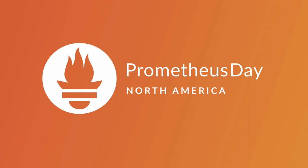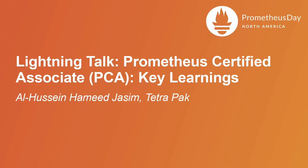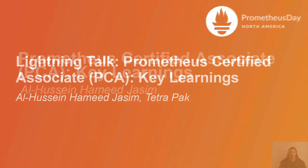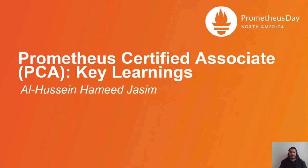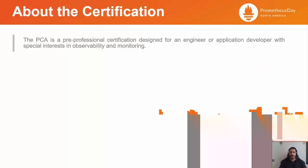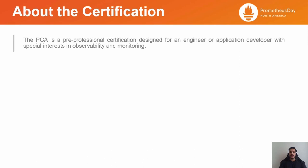Hello everyone. Thanks for having me. This is Al-Hussain, I'm an Ops Engineer working for Tetra Pak. Today, I would like to share with you my experience in preparing for and taking the all-new Prometheus Certified Associate Certification exam. The Prometheus Certified Associate Certification, as defined by the CNCF, is a pre-professional certification designed for an engineer or application developer with a special interest in observability and monitoring.